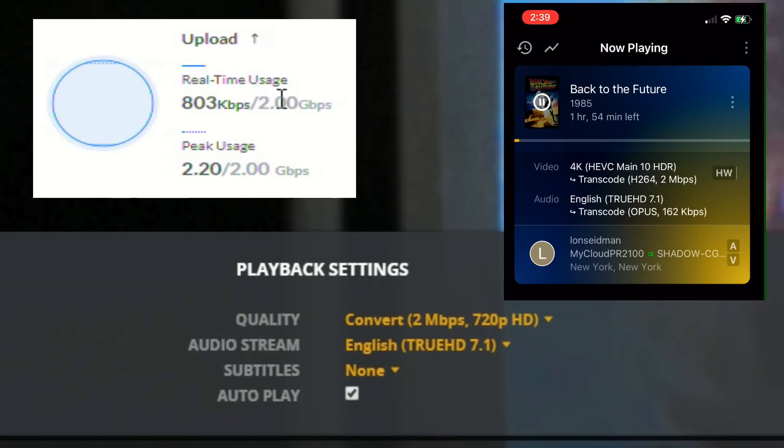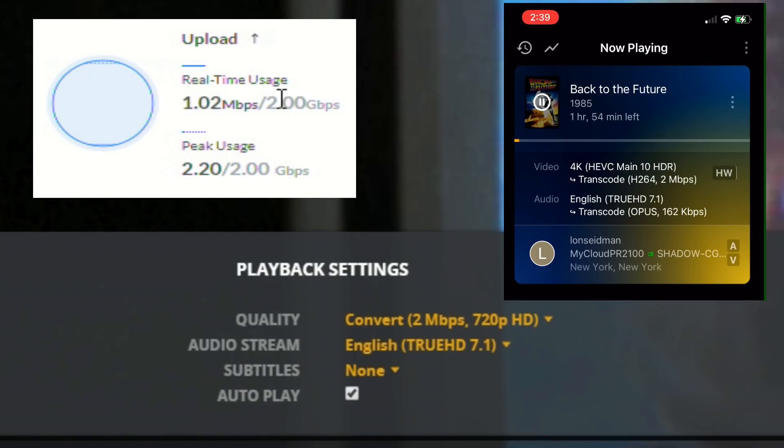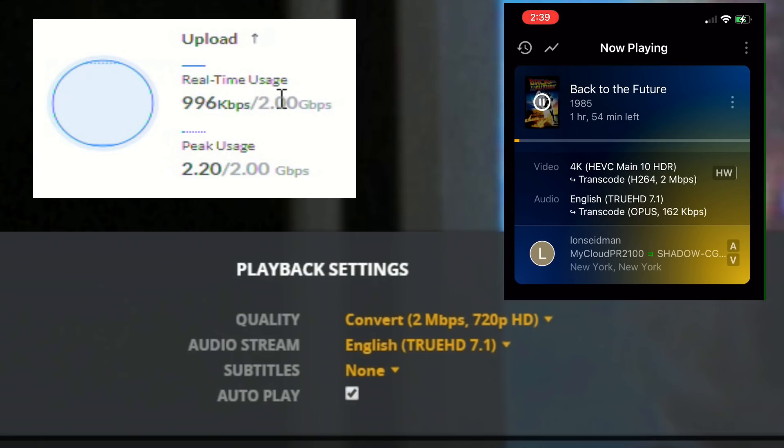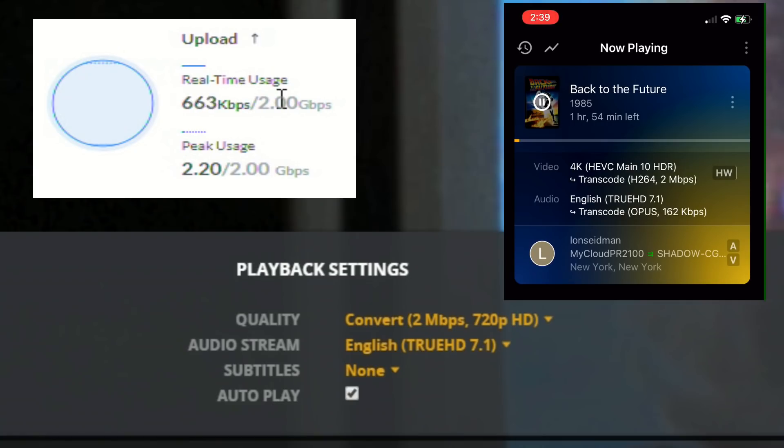So right now we've got in the background there the shadow server and we've got the Plex Windows client running over there. The white box in the upper left hand corner is the real-time usage meter from my router, and then on the right is my Plex Dash app running on my phone that gives me an idea as to what's currently being served from my Plex server.